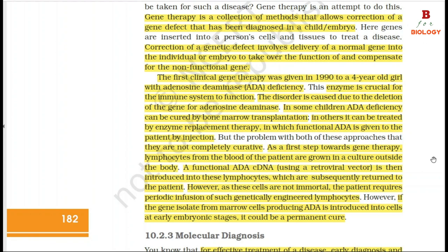As a first step towards gene therapy, lymphocytes from the blood of the patient are grown in culture outside the body. A functional ADA cDNA using a retroviral vector is then introduced into these lymphocytes, which are subsequently returned to the patient. However, as these cells are not immortal, the patient requires periodic infusion of such genetically engineered lymphocytes. If the gene isolated from marrow cells producing ADA is introduced into cells at an early embryonic stage, it could be a permanent cure.